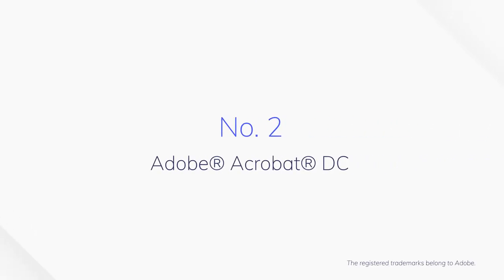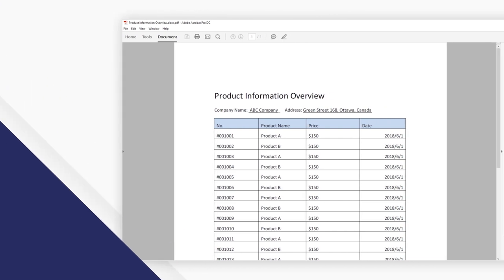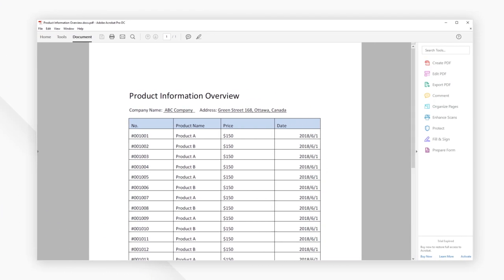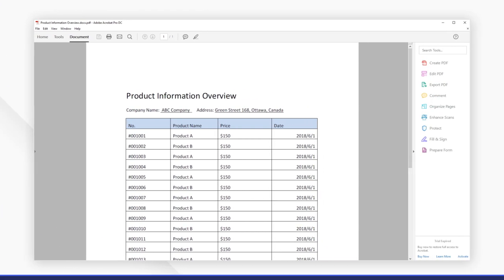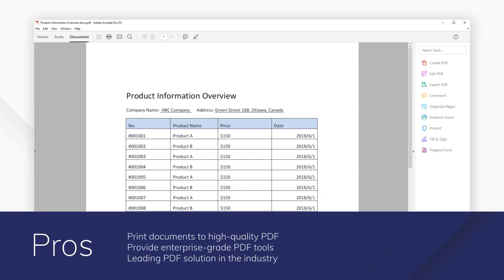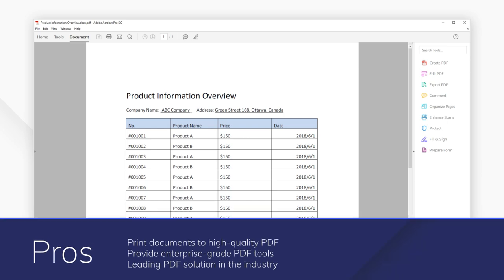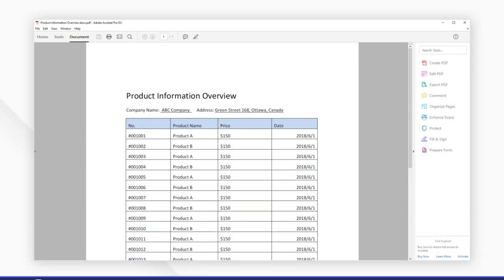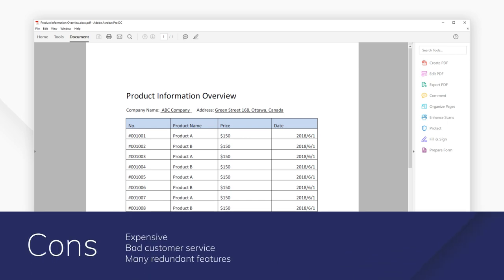Number 2: Adobe Acrobat DC. Coming from Adobe, a respected software provider, Adobe Acrobat DC is a quality PDF printing solution that gives you the kind of service that you would expect. It prints to the highest quality PDF possible.